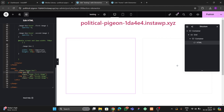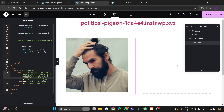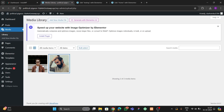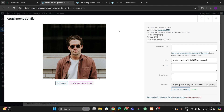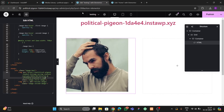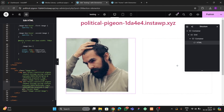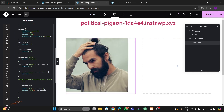Once the images are uploaded, click on the first image and click 'Copy URL to clipboard'. Go back to the HTML widget and paste it into the first SRC attribute. Then click on the second image, copy its URL, and paste it into the second SRC tag. Now when you hover, you can see the image is changing.